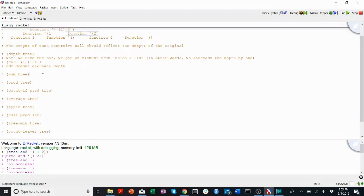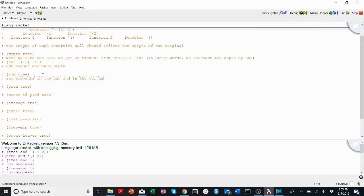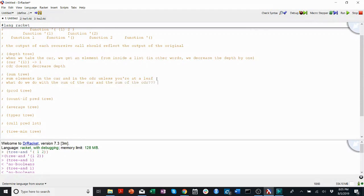For sum, we do something similar. We use sum elements in the car and sum elements in the cutter. Then once you have what do we do? We do with the sum of the car and the sum of the cutter. Well, we want, since we want the sum of the whole tree, we add them.